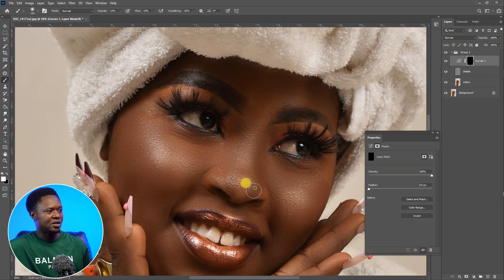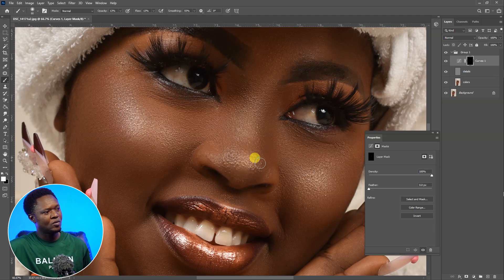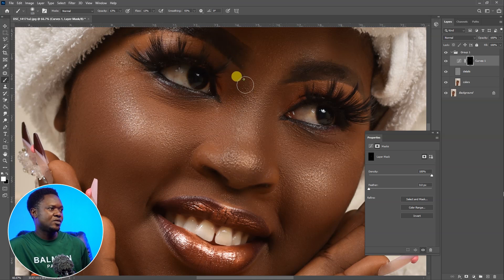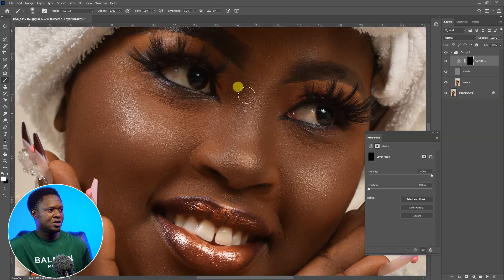Reduce the opacity and flow to around 13% each. Before you start clicking, don't forget to check your foreground and background colors. Your foreground should be black and background should be white to reveal what is underneath. Then increase the brush size and start clicking on the dark areas. Let's zoom in, reduce the brush size, and continue. Check the before and after — you can see the change around this area.